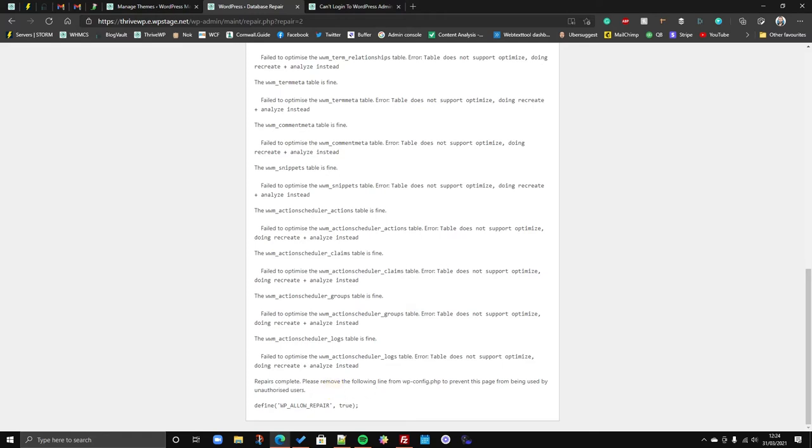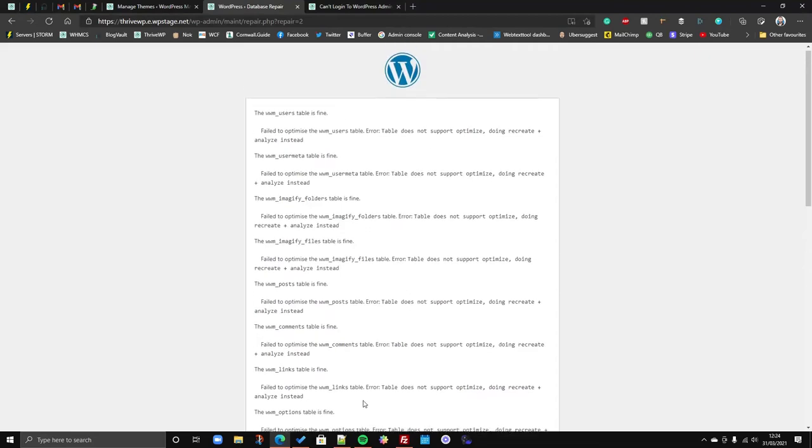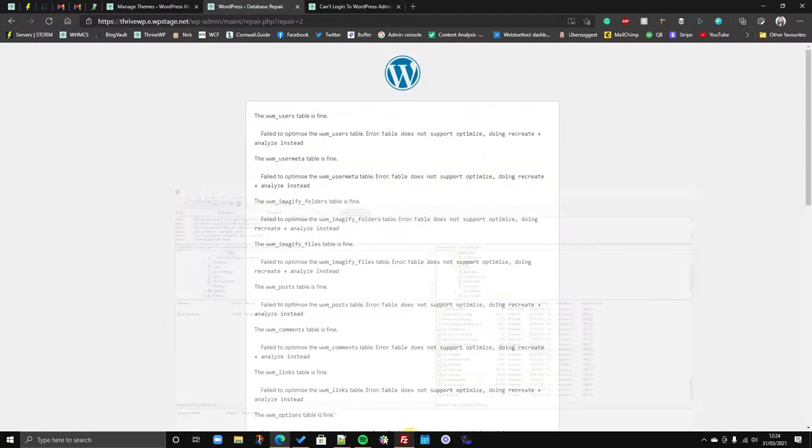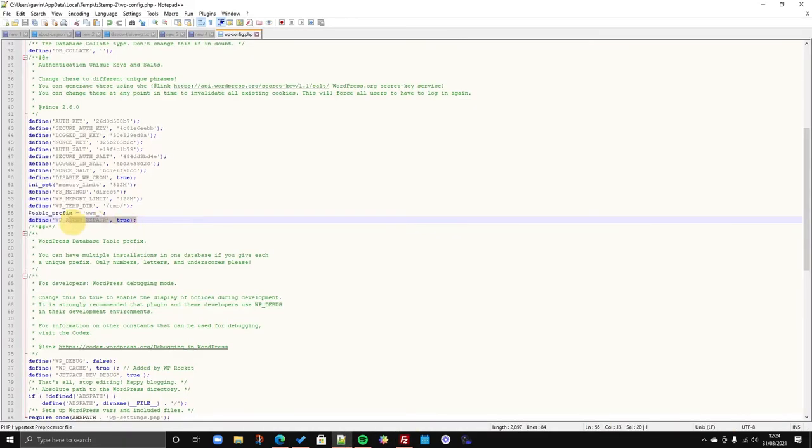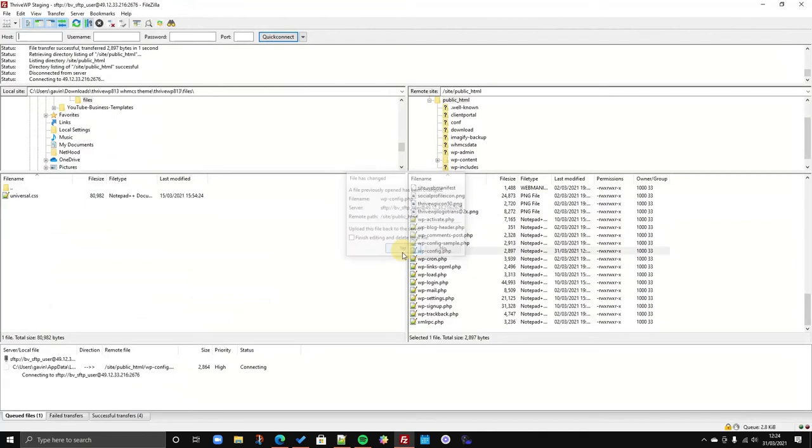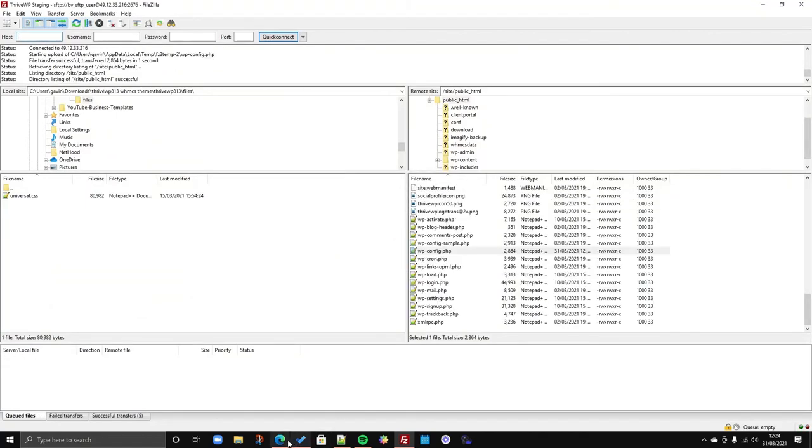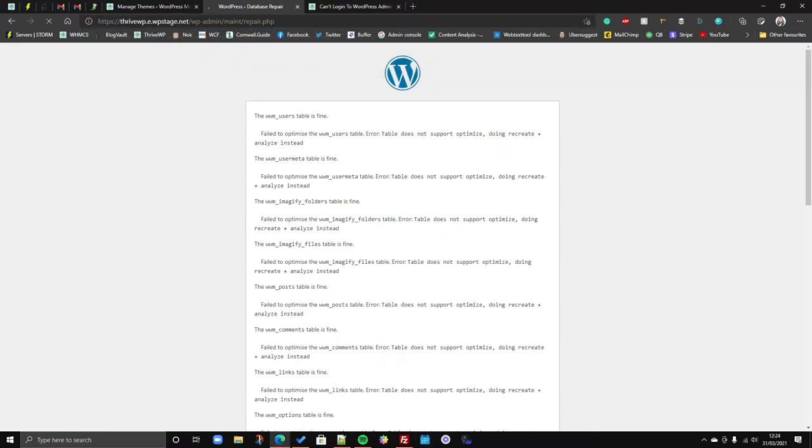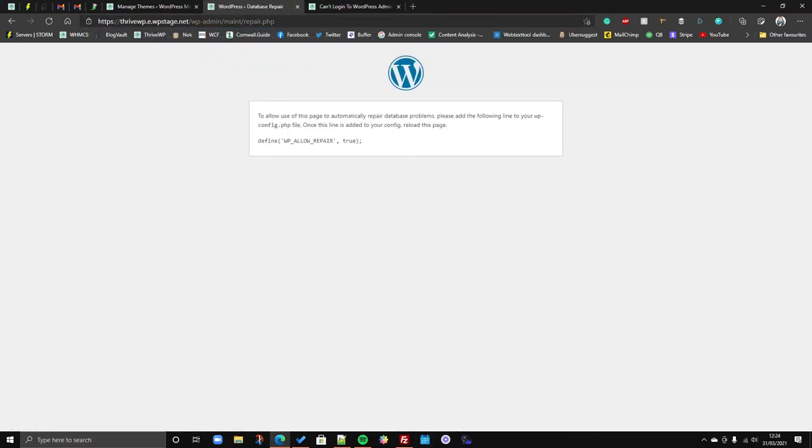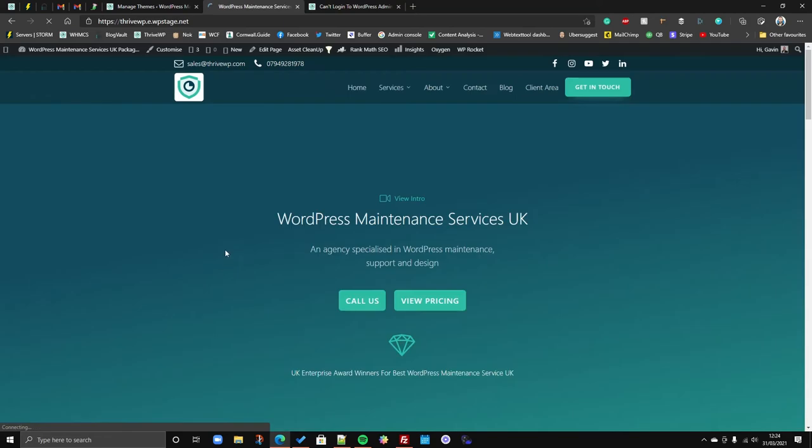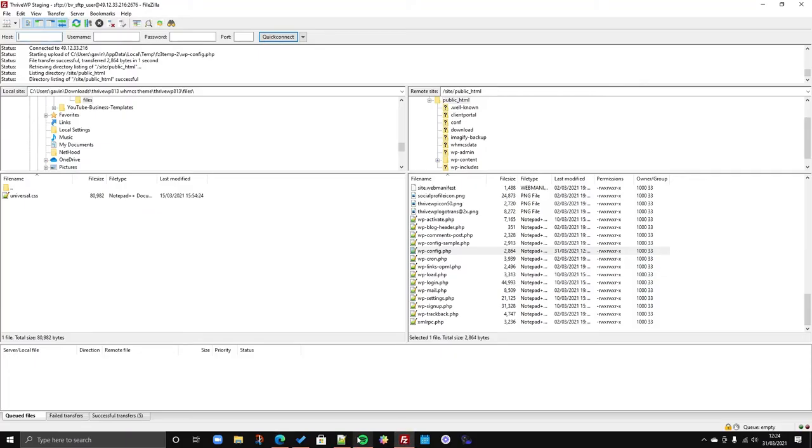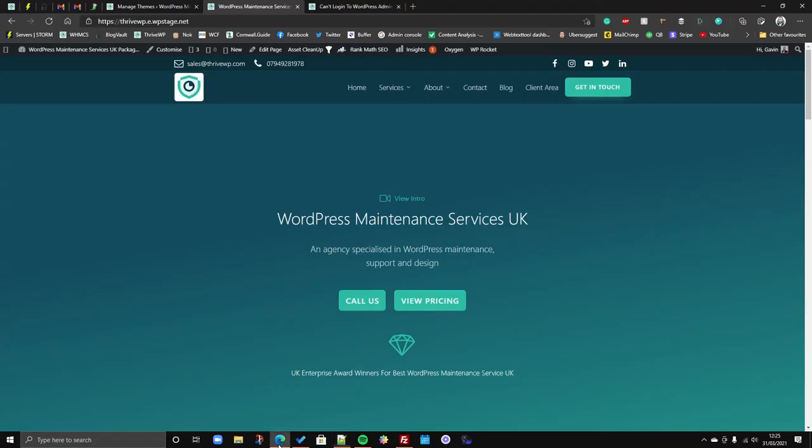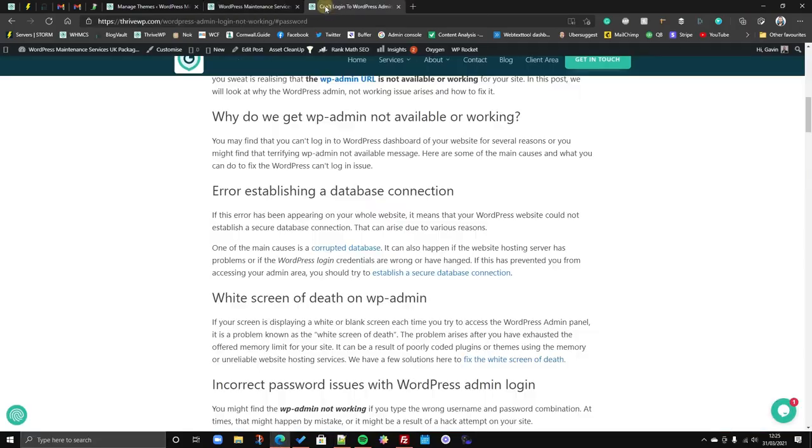So it runs through everything and then it says repairs are all complete. And then what you need to do is then remove this line from your config file so that nobody else is able to access this URL and start repairing your database all the time, because that's not what you want people to do. So you've done that, you've repaired the database. You come back, you remove that line from the WP config file, save it and upload again. And you'll notice once we've removed that line, if we tried to go to that URL now, it basically says you can't because you haven't got that URL. So that's kind of a bit of security feature.